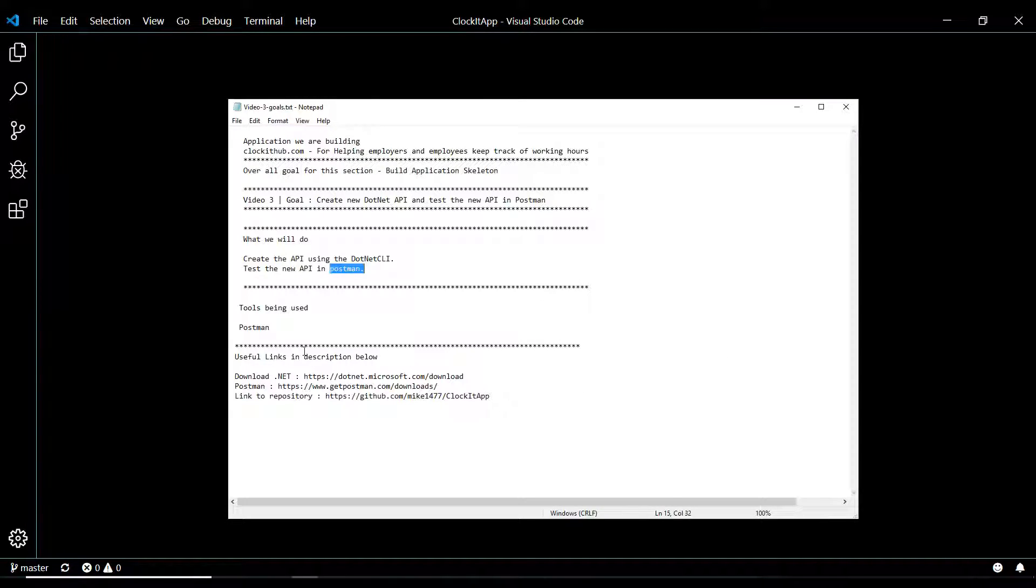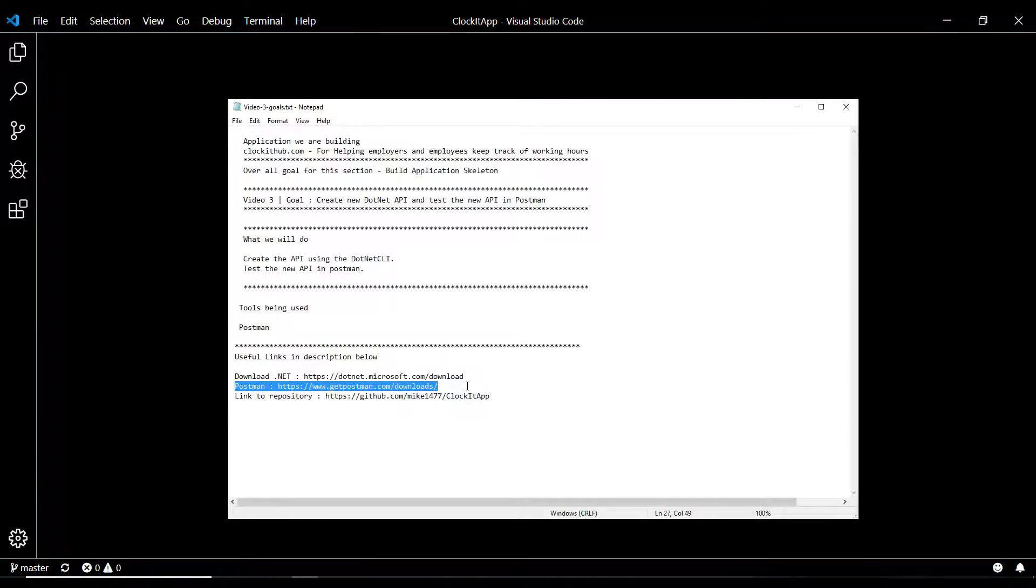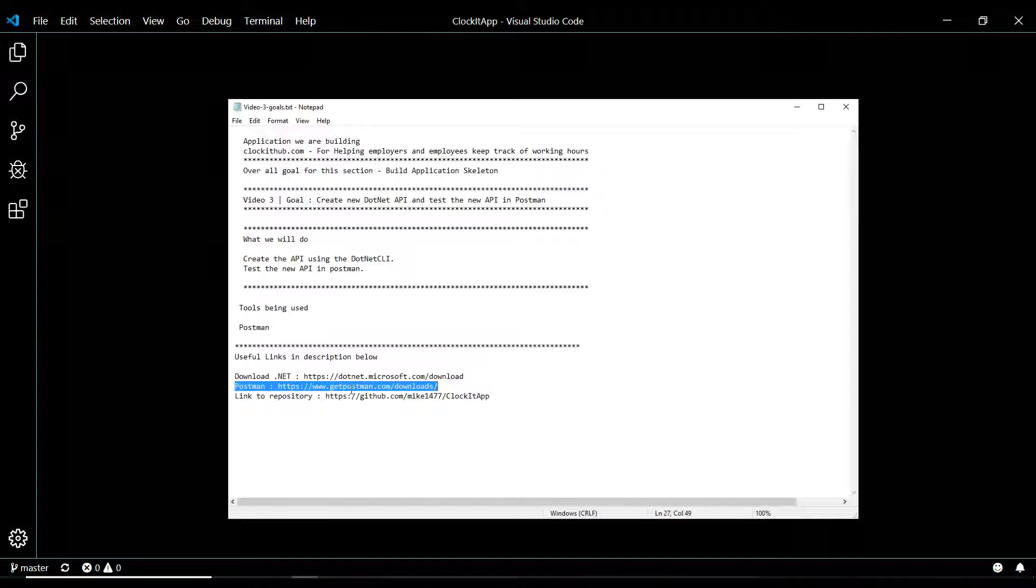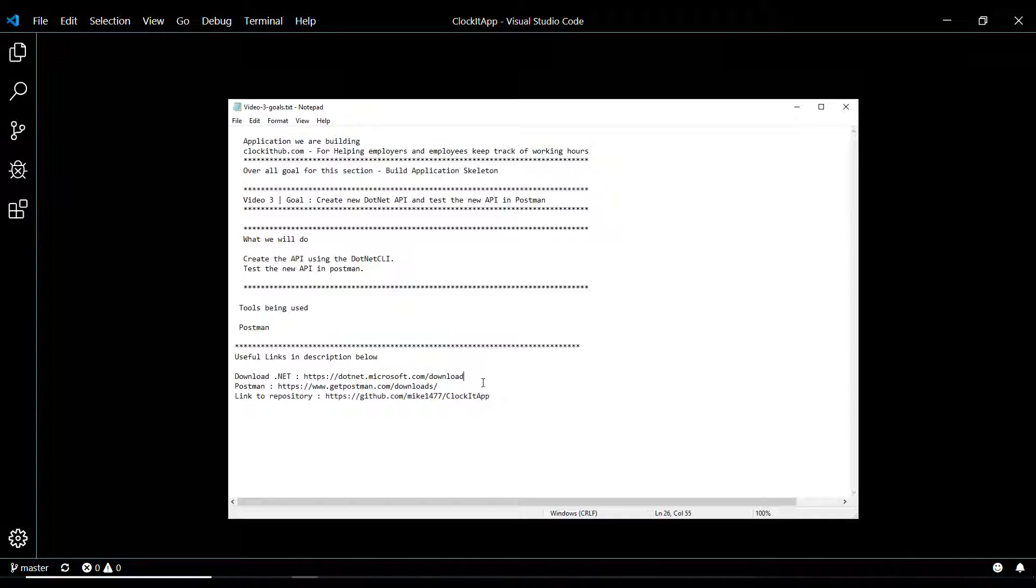The tool I'll be using in this video is Postman, and I'll have a link down in the description if you don't already have that. That's a really good tool for testing APIs. I'll also have a link for downloading .NET if you don't already have that installed.